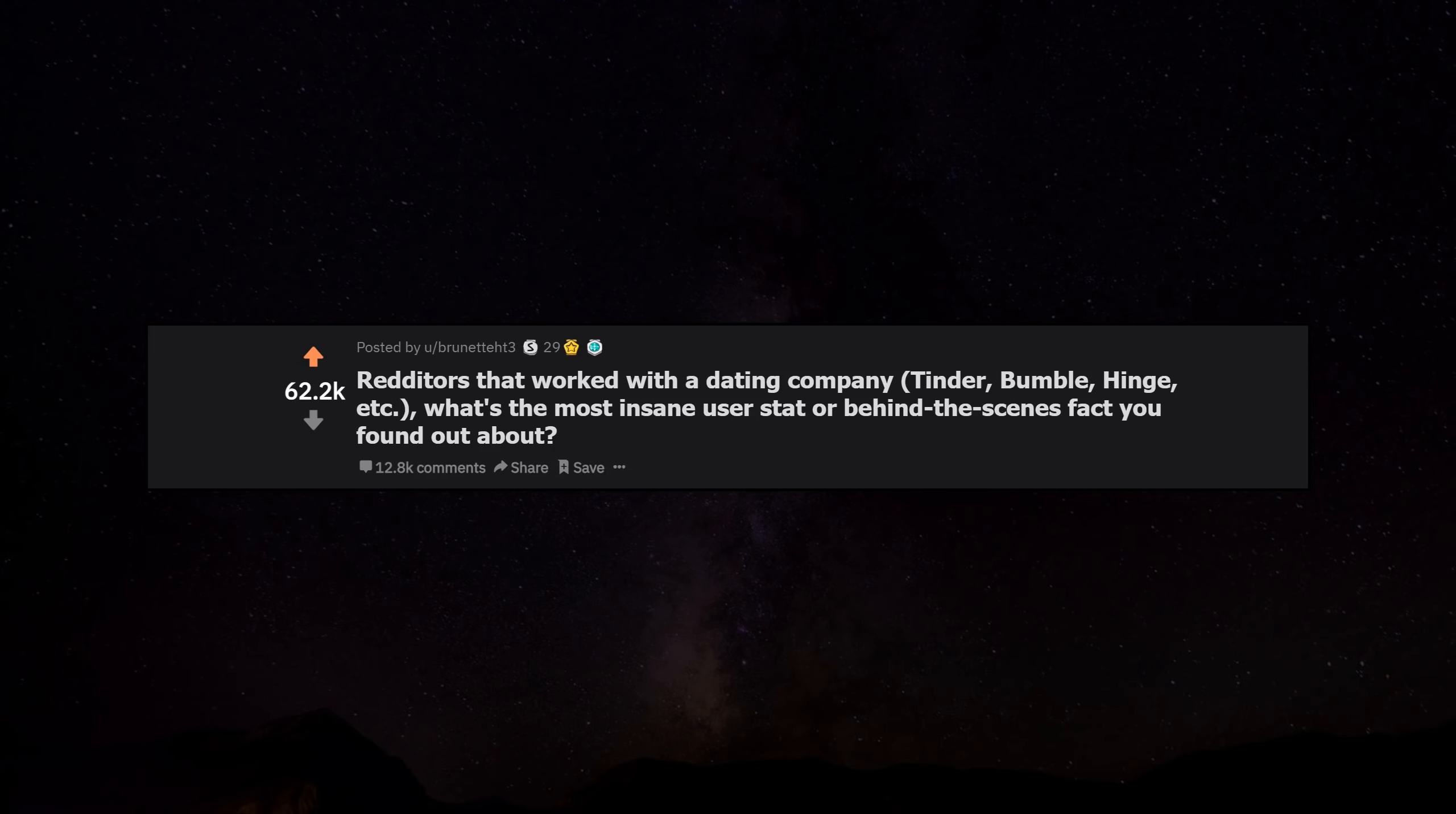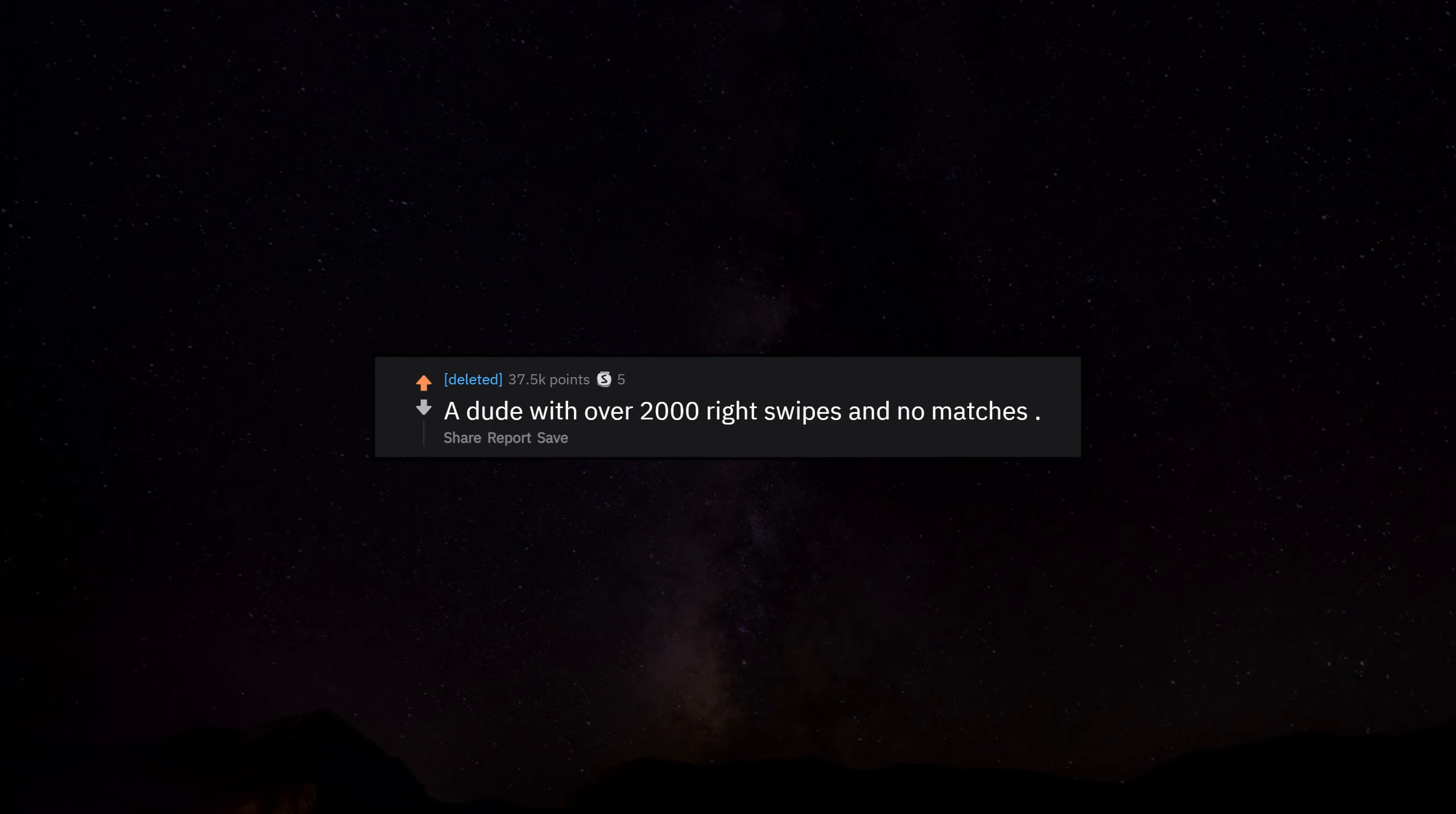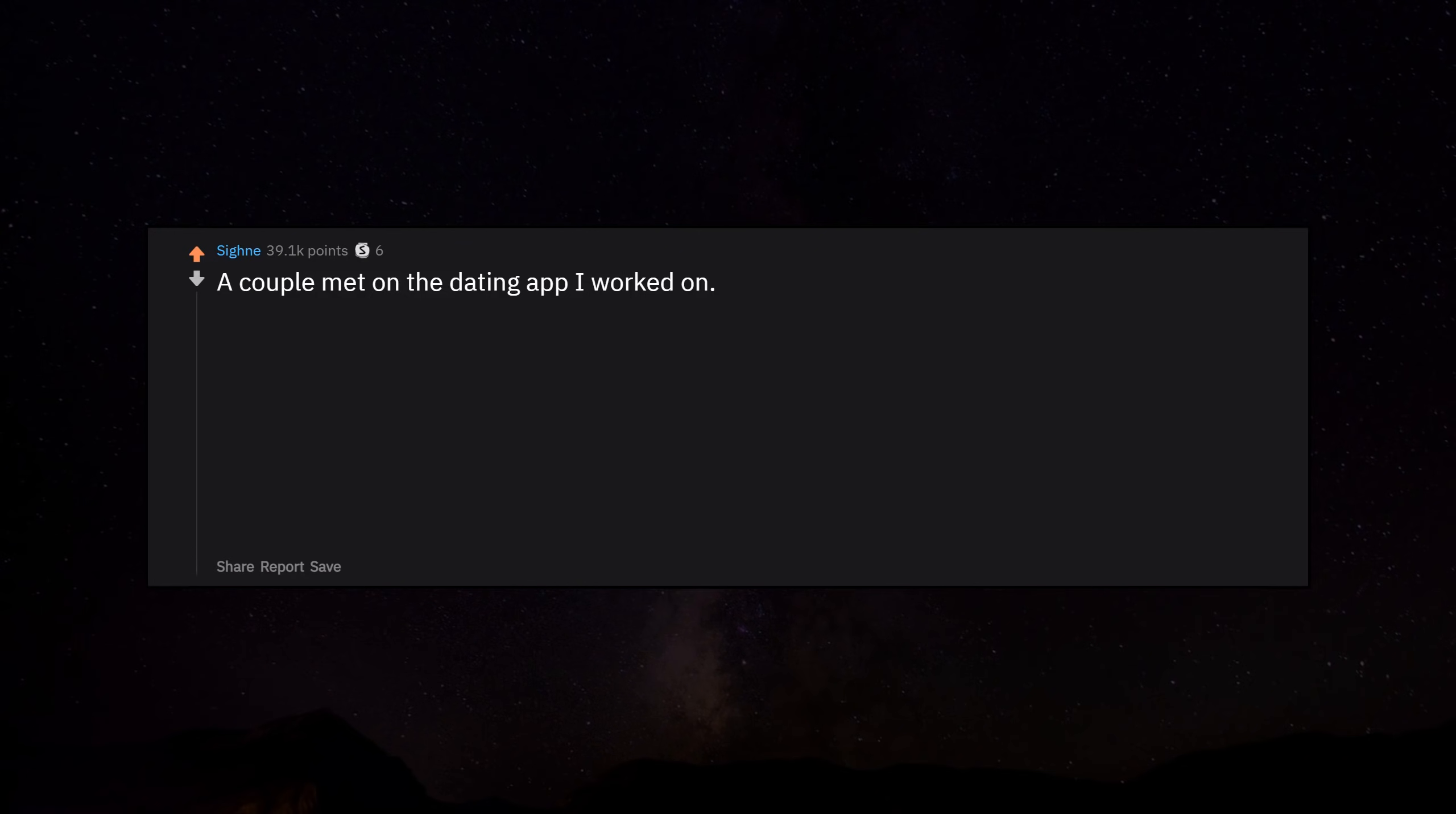Redditors that worked with a dating company - Tinder, Bumble, Hinge, etc. - what's the most insane user stat or behind the scenes fact you found out about? A dude with over 2,000 right swipes and no matches. A couple met on the dating app I worked on.